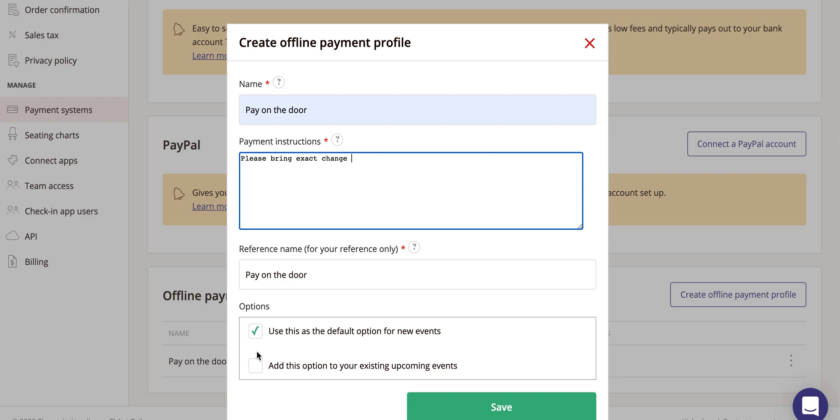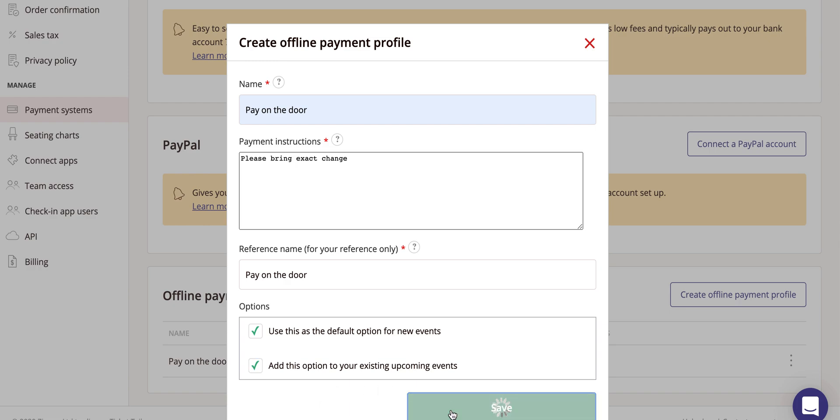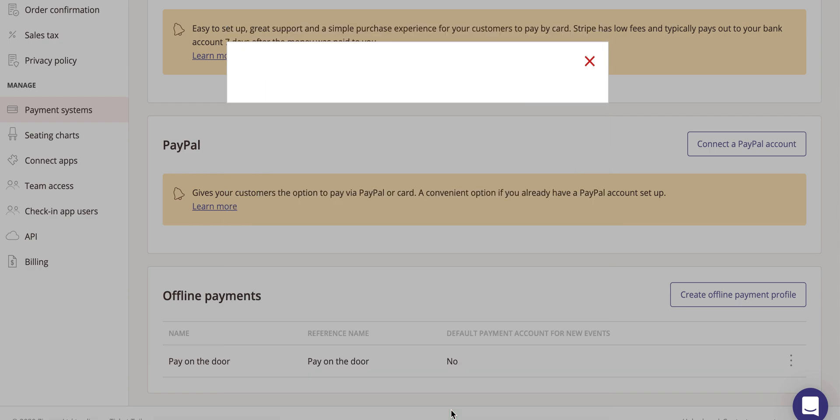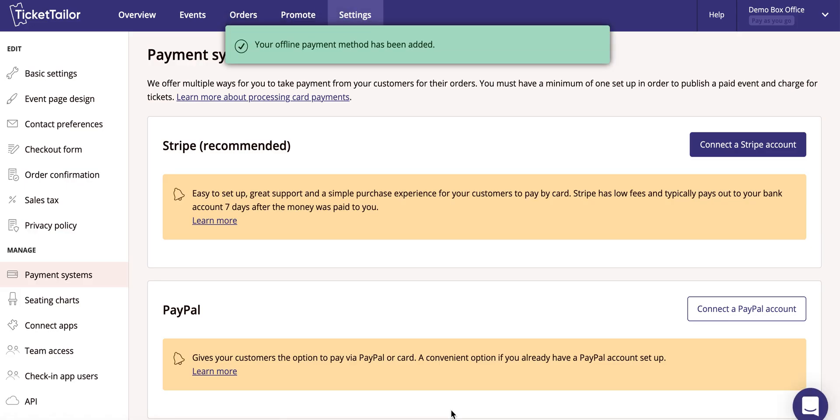Use the check boxes to select whether you want to use this as the default payment option, and whether you want to add this option to your existing upcoming events if you have any. Click save and you're ready to go.